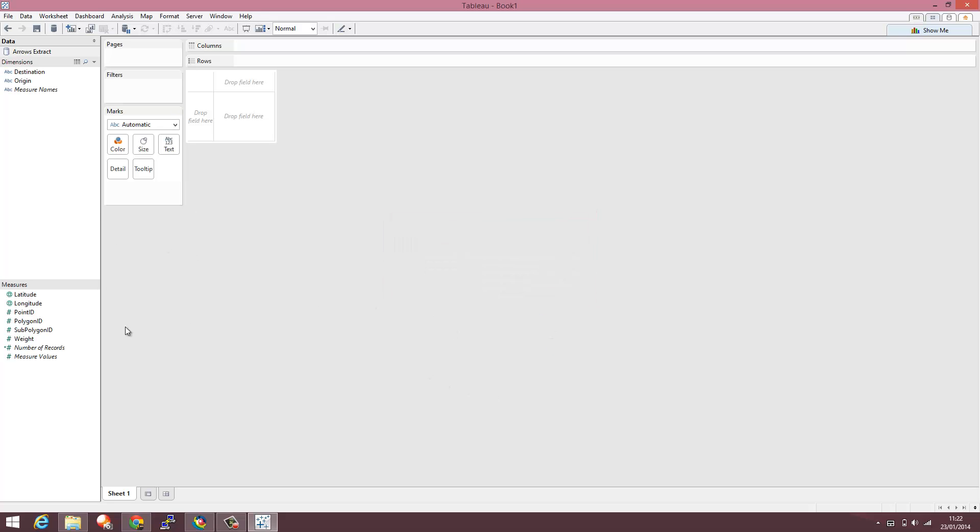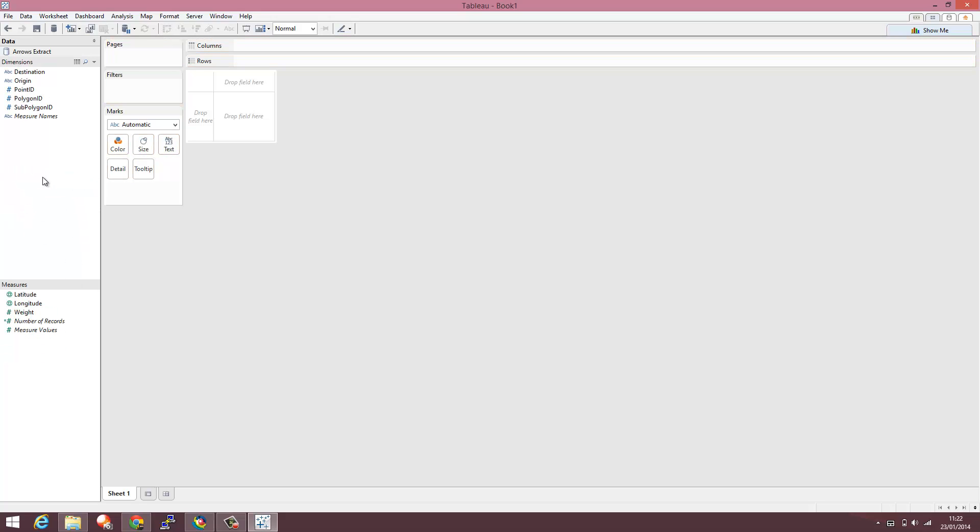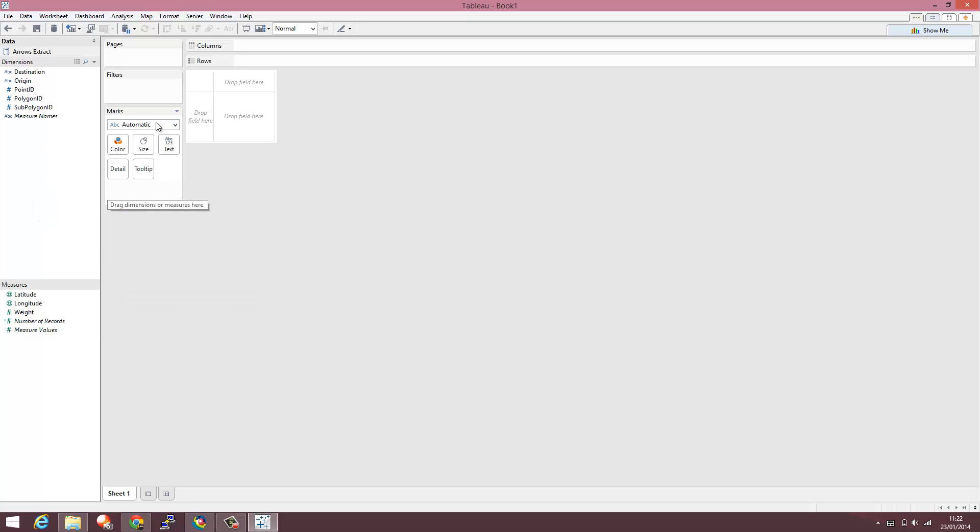And then we'll work with it in Tableau. So I'm going to drag these IDs from the measure shelf where they've been put by default onto the dimension shelf and just change my marks to polygon.